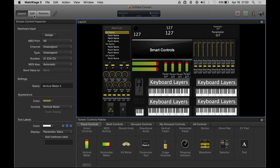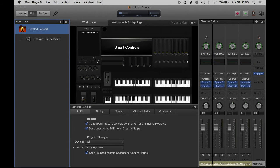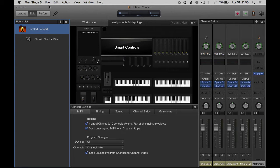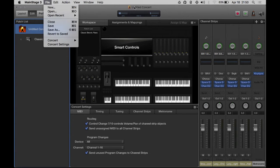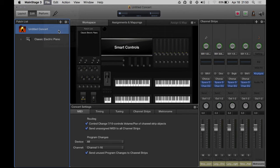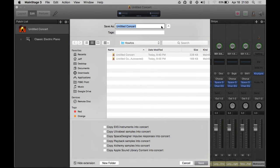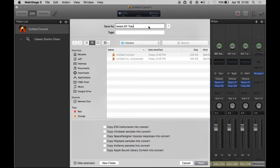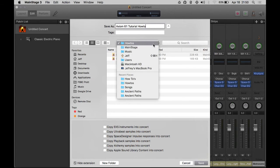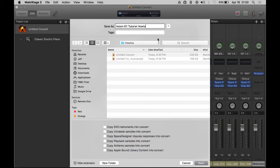So let's go to edit. Now the fun part begins. What I'm going to do first is save. I already saved this, but I'm going to save as - we're going to call it something else because I'm tired of looking at untitled concert. We're going to call it Axiom 61 Tutorial How-to.